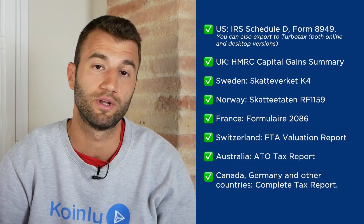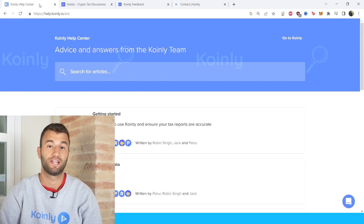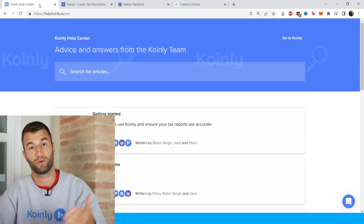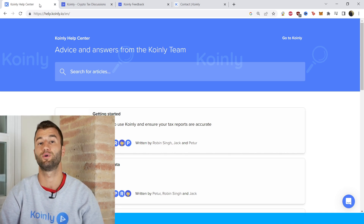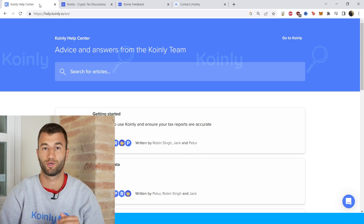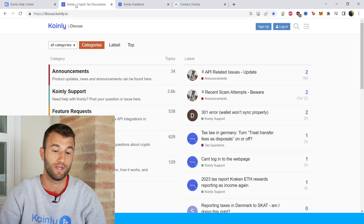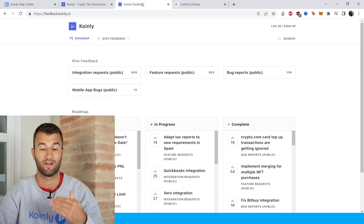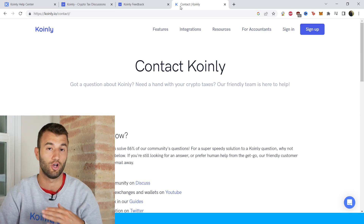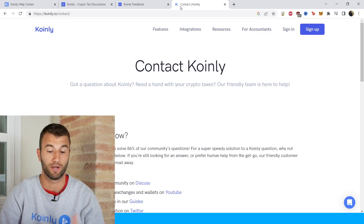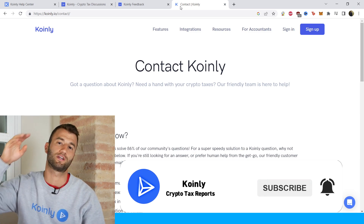Check your country's rules and regulations because this tax report might be deductible. Hopefully that was pretty straightforward. If you need further assistance, there are a bunch of different resources down below — starting with the Coinly Help Center with countless crypto tax related articles, a forum section to talk to community members and staff, a feedback section if you're having issues with the software, and a contact section if all else fails. I do hope you found this video helpful — consider dropping a like, subscribe for more crypto content, and I'll see you next time.